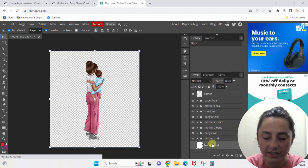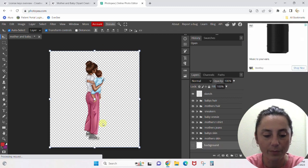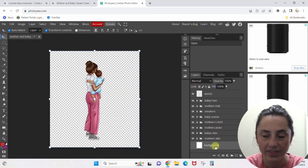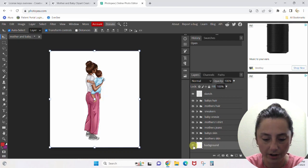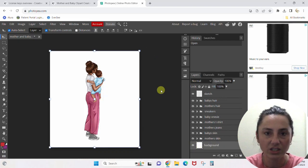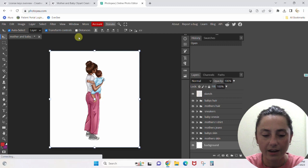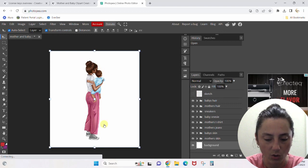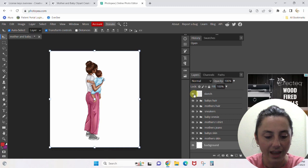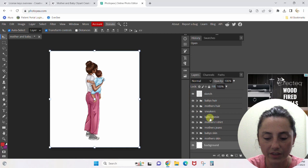A lot of files are going to have a background option as well. Right now you see this checkered look in the back — that means there's no background. This file comes with a background layer: if you turn it on, she's given you just a plain white background. She also provided a sketch layer — watch the design as I click this sketch off. There was literally a pencil sketch outline all the way around. I'm going to turn it back on.